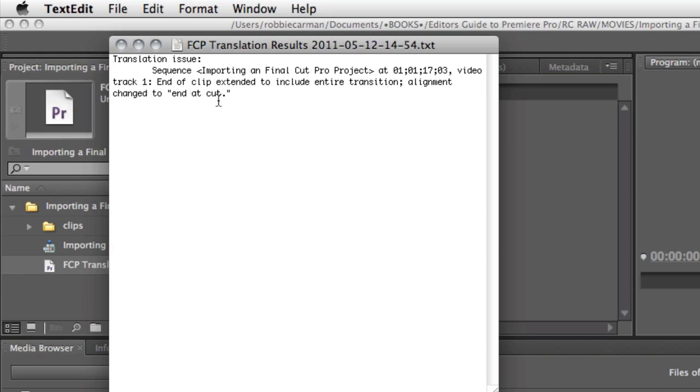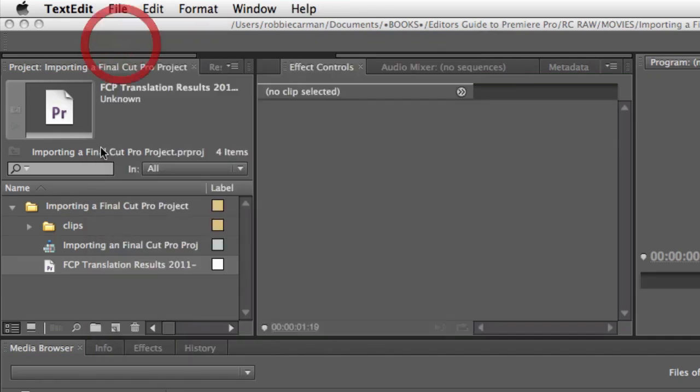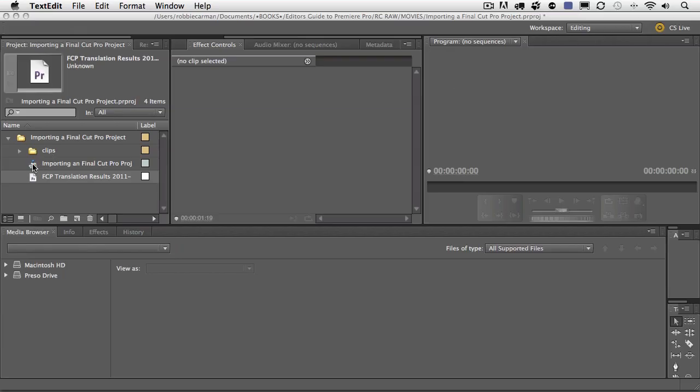Now what you really need to do is actually go back, let's close this, and open up the sequence.